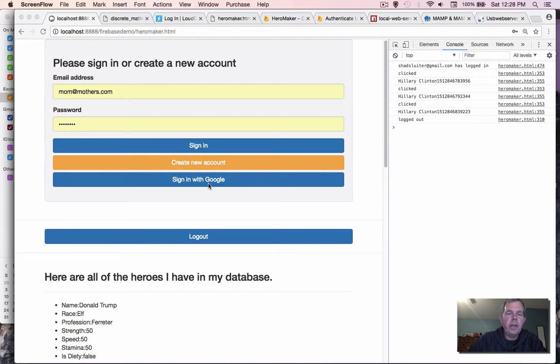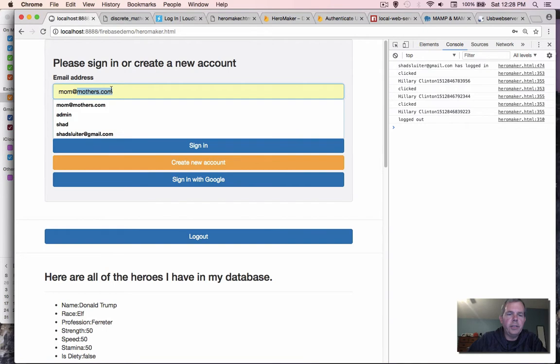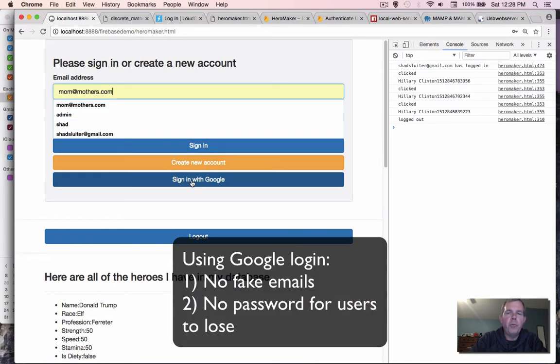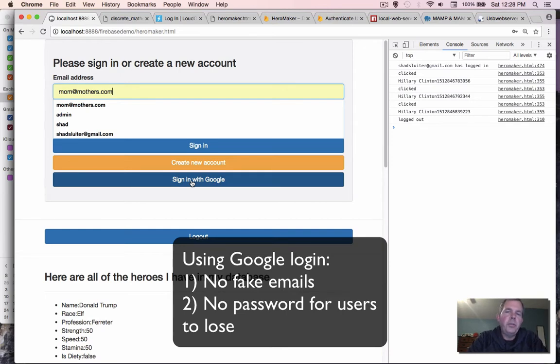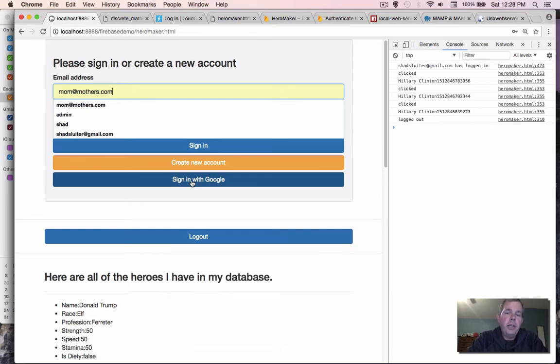Up until now we've just been making up fake email addresses. Some of the benefits with a Google sign-in is that you get real addresses from your users. The users don't have to remember another password and so you just rely on Google for most of your security.